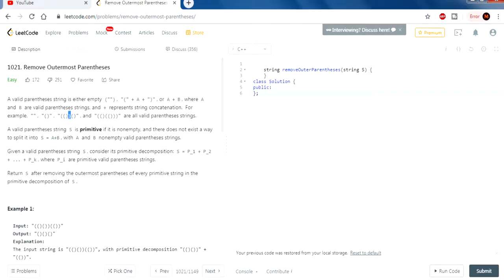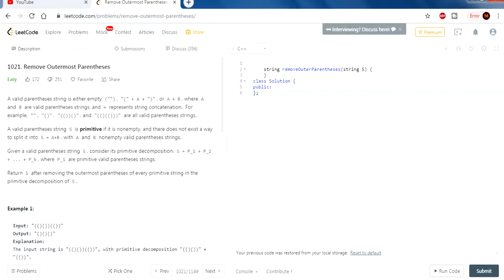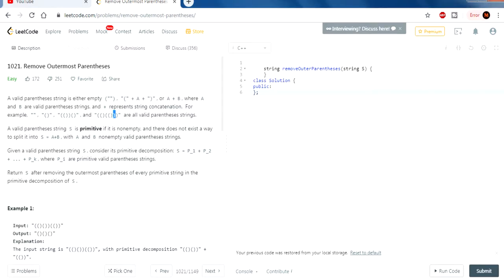So for example, you could have an empty string, left-right parentheses, left-left-right-right parentheses, left-right-left-right, and so on. All these parentheses have something in common — every time we have a left parentheses we always end it with a right. And they don't have to be right next to each other — as you can see, this left parentheses its matching right is all the way over here, while another left parentheses has its right right next to it.